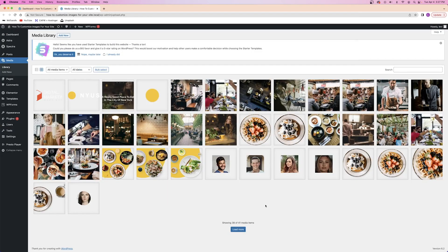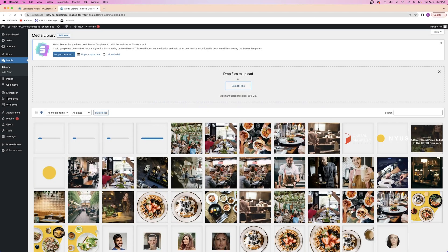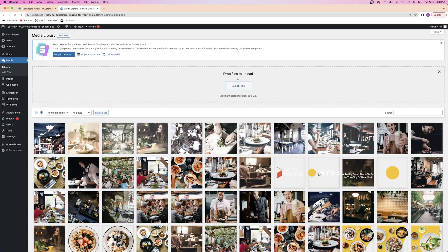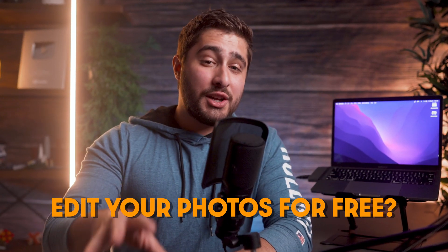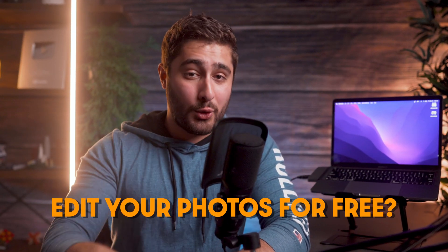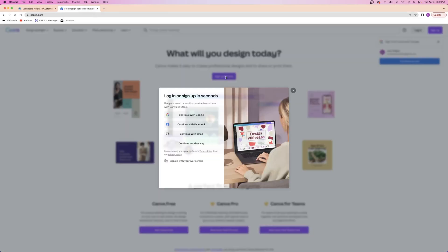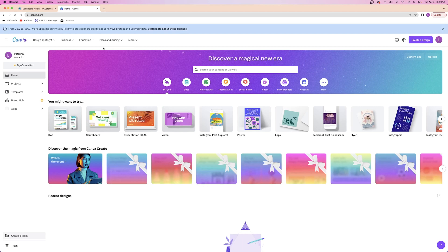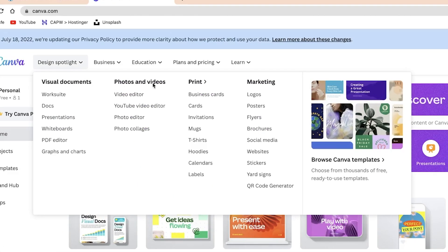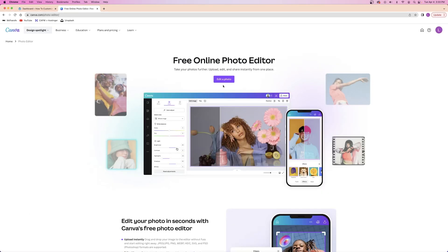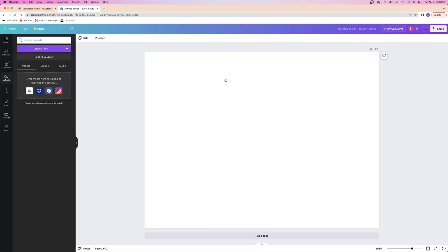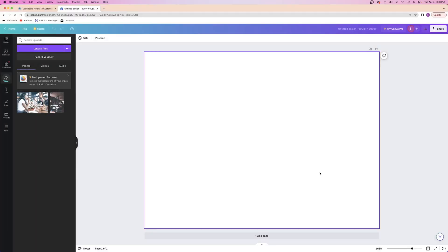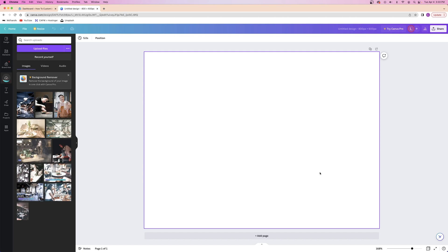Every time I build a website for a client, I always download a bunch of images and edit them one by one so that they all match the same style. Then, I just upload them all to my website when I'm done. If you want to edit your photos for free, you can do so by creating an account with Canva. Head over to Canva.com and you can sign up by creating an account. From your account dashboard, you can go to the design spotlight and then look under photos and videos and then click on photo editor. From here, you can click on edit photo and you're taken to Canva's photo editor.